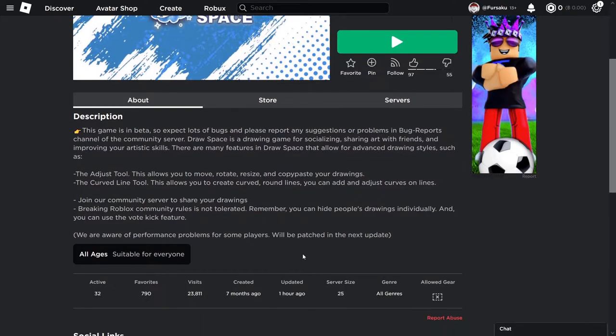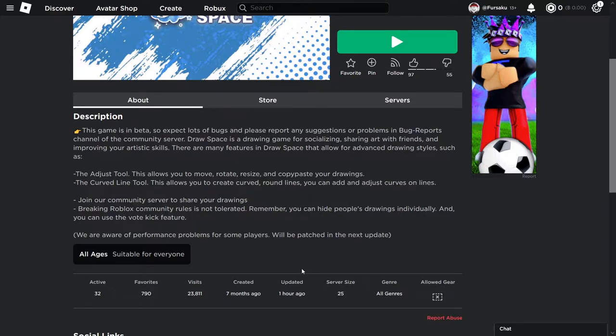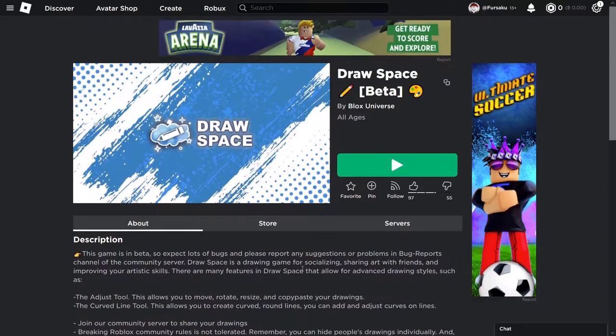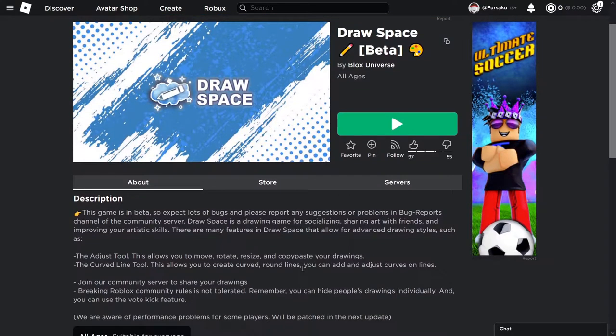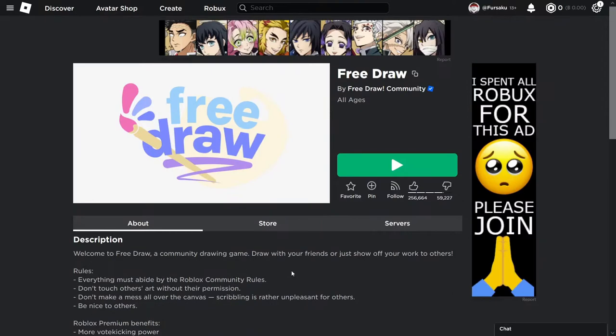it's a typical drawing game, what's it to you? It has 30 active players, 23,000 visits, it's a new game, it's updated an hour ago, what's wrong with it? And what is wrong with it is it is very similar or, well, more so identical to another drawing game that you may know called Free Draw.